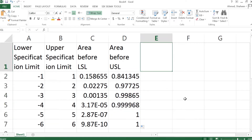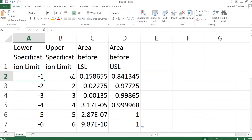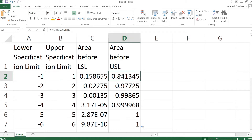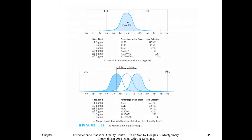That calculates from the left side up to positive one. Copy that all the way down. To get the area between minus one and plus one, we subtract the lower area from the upper area. Let me go back to the picture from Montgomery's Statistical Quality Control — Besterfield's book also has the same picture.